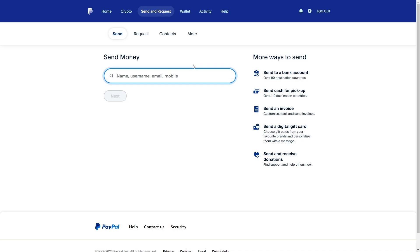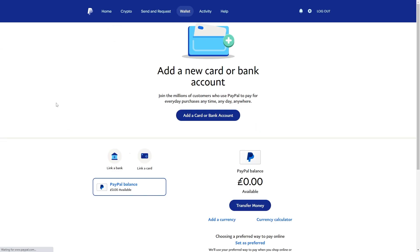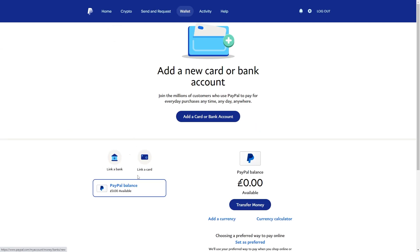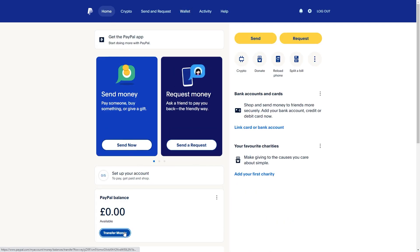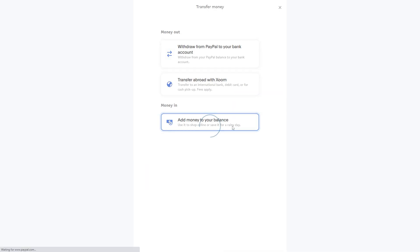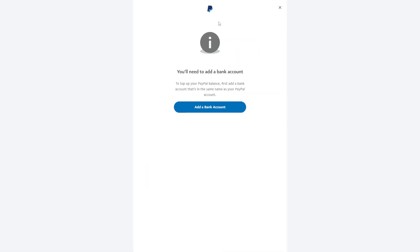Now if you wanted to actually just transfer money straight into your PayPal account, what you would need to do is head over to your wallet and instead of adding a card you can add your bank. And then from there you can head over to home, transfer money, add money to your balance, and then from there you'll be able to choose your AIB bank account and add money directly in that way. So that's exactly how you can transfer money from AIB to PayPal.